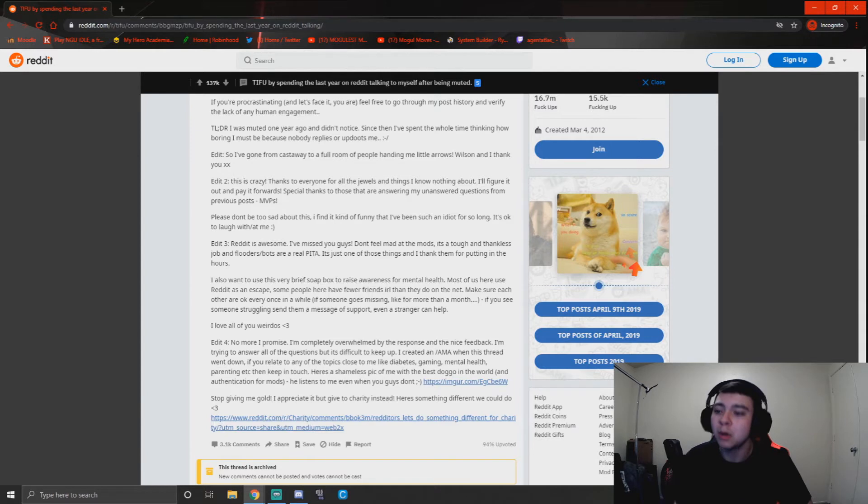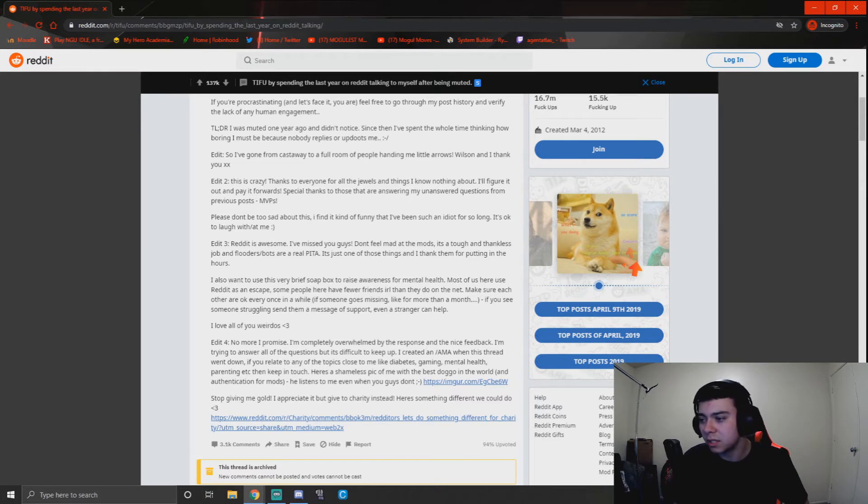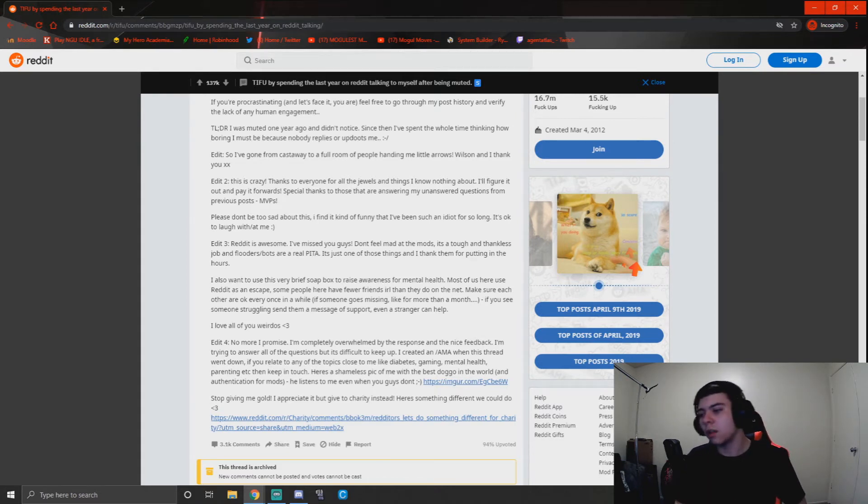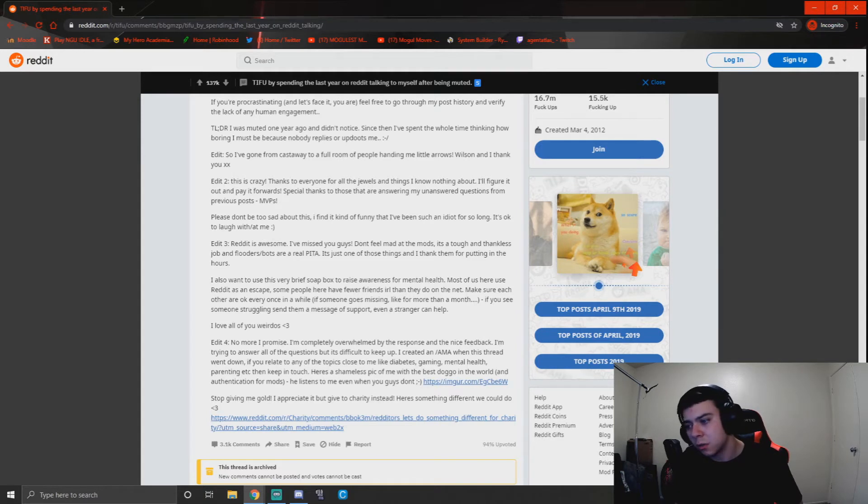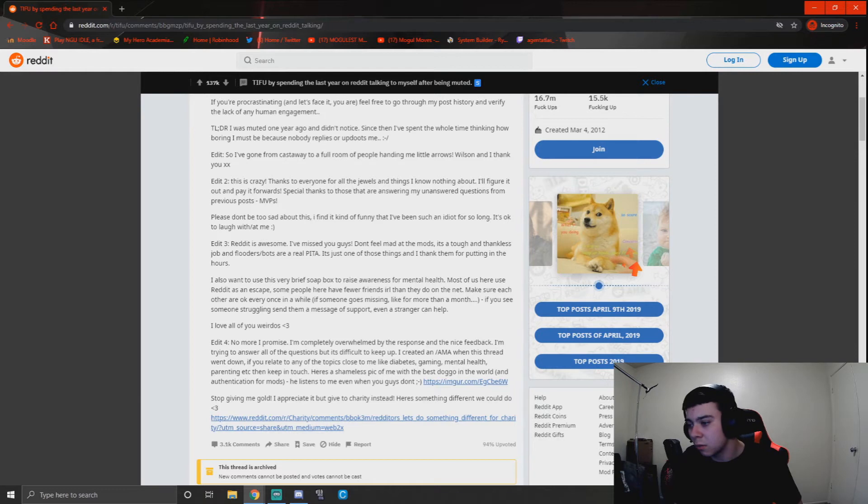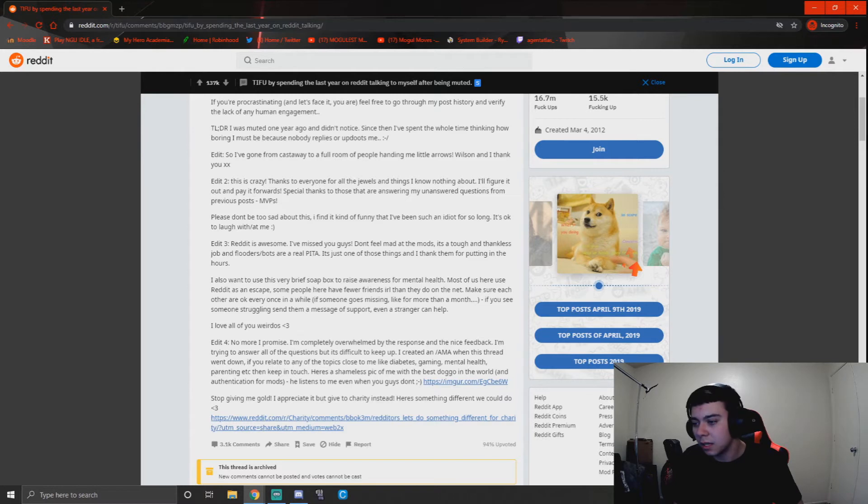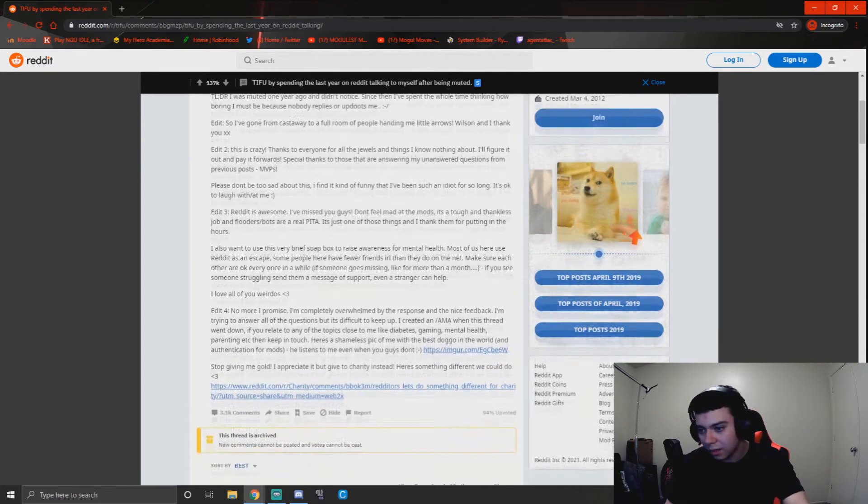I also want to use this very brief soapbox to raise awareness for mental health. That's good. Most of us here use Reddit as an escape. Some people have fewer friends IRL than they do on the net. Make sure each other are okay every once in a while. If someone goes missing for more than a month, if you see someone struggling, send them a message of support. Even a stranger can help. I love all of you weirdos. Edit for no more, I promise. I'm completely overwhelmed by the response and the nice feedback. I'm trying to answer all of these questions, but it's difficult to keep up. I created an AMA when this thread went down. If you relate to any of the topics close to me like diabetes, gaming, mental health, parenting, etc., then keep in touch. Here's a shameless pic of me with the best doggo in the world. He listens to me even when you guys don't. Stop giving me gold. I appreciate it, but give to charity instead. Here's something different we could do. Oh, that's so good. That's really good.